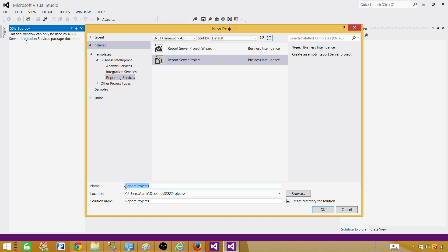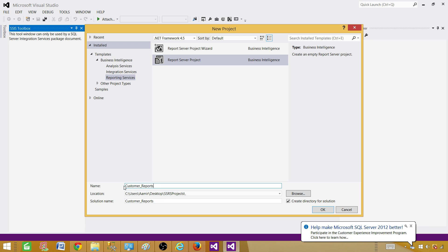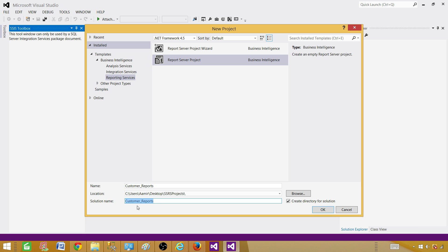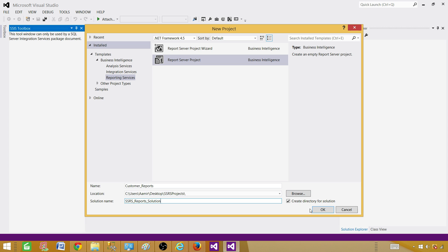Provide a name for the project — let's call this one Customer Reports — and give the solution the name SSRS Reports Solution. It is going to create a new directory. You can see exactly where it is creating the data; most of the time it is under C:\Users\[your name]\Documents\Projects. In my case, I have put it on the desktop under SSRS Projects, and I am going to hit OK.